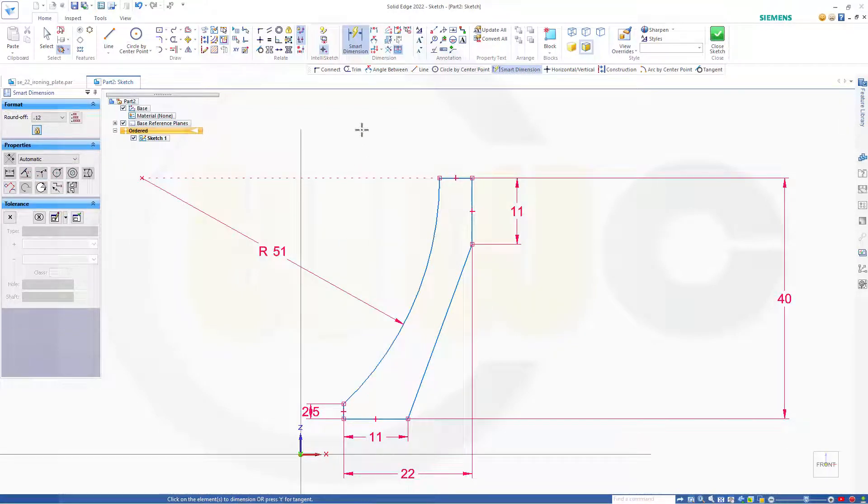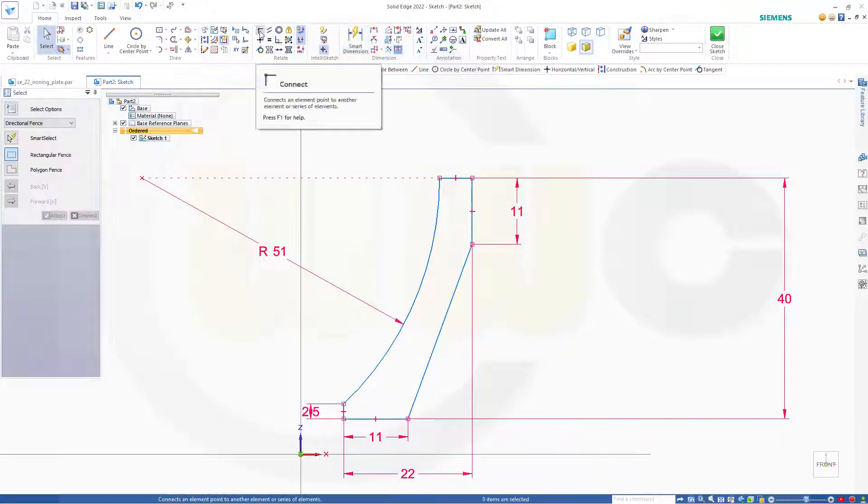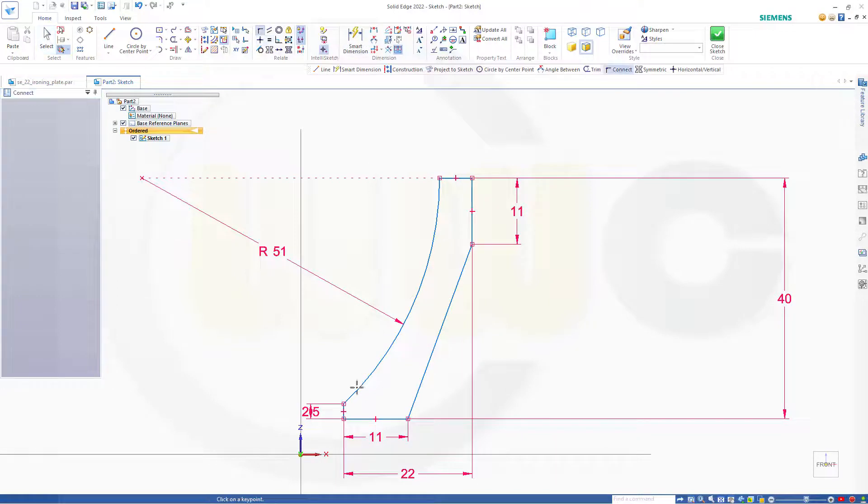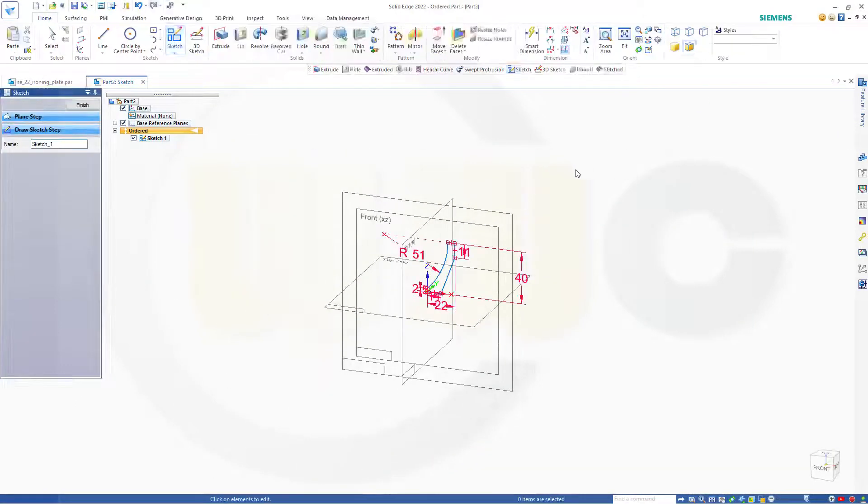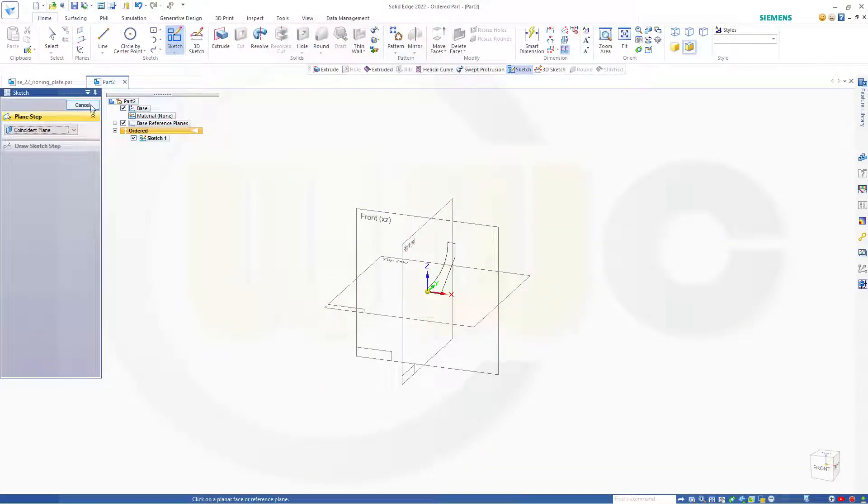And the radius here should be 51. Looks good. Now let's add a last constraint. Like that. And it should be fully defined. And close that sketch. Finish.